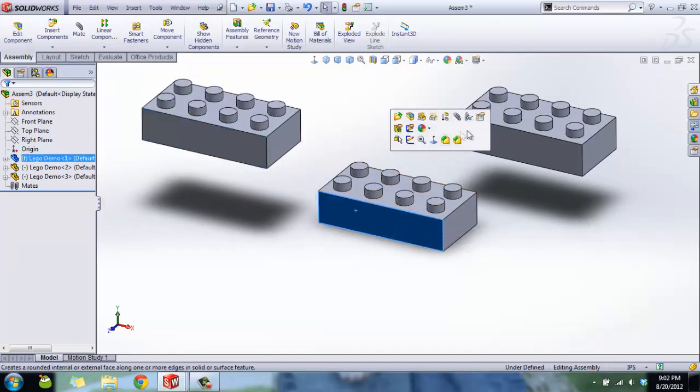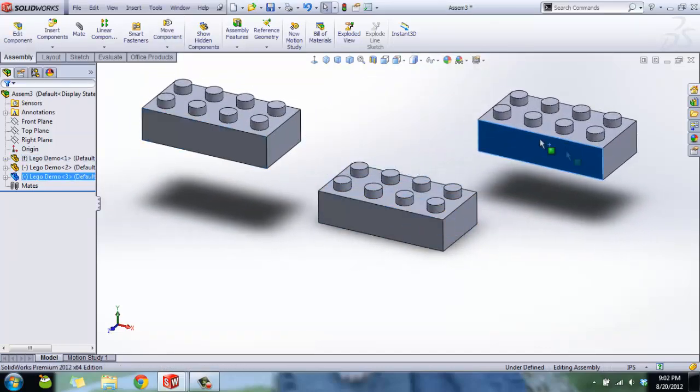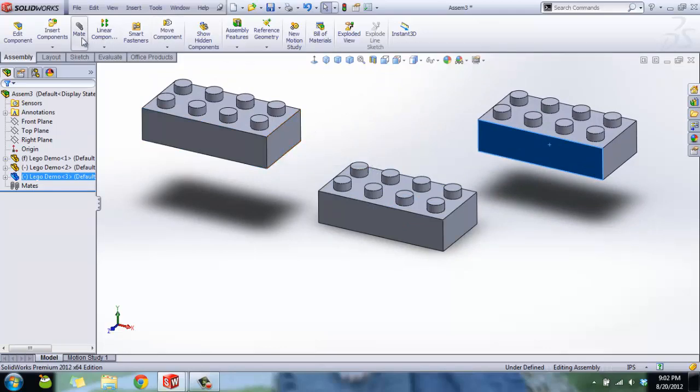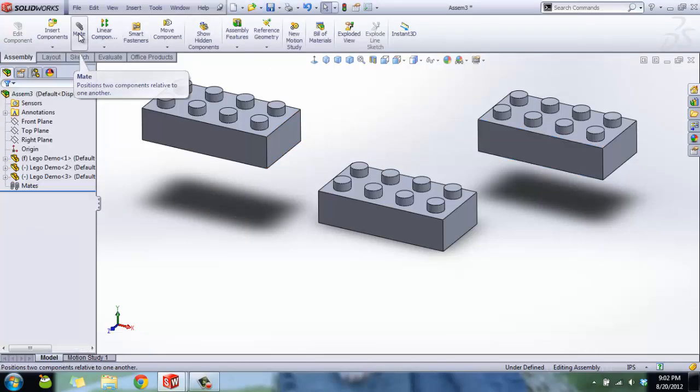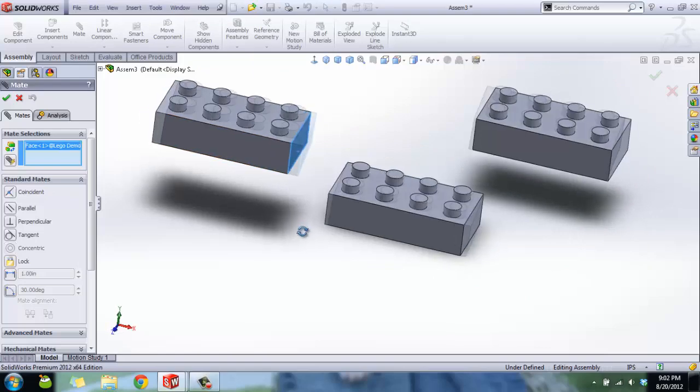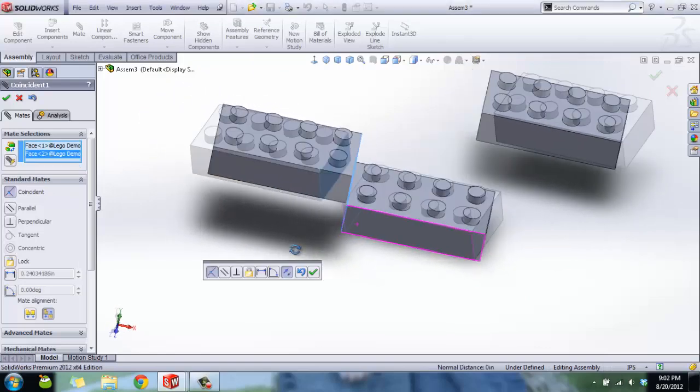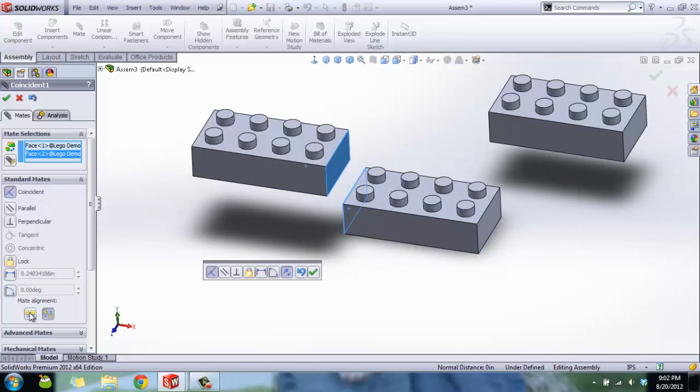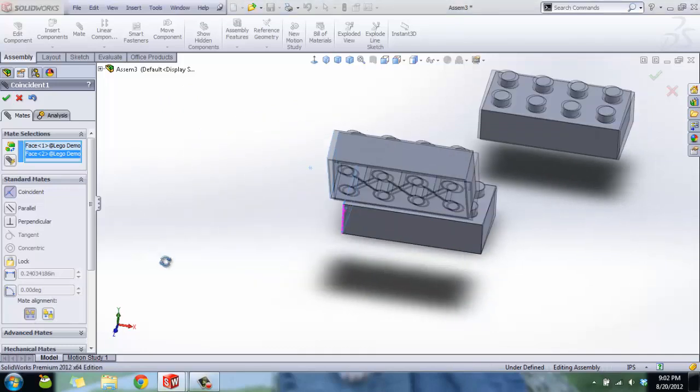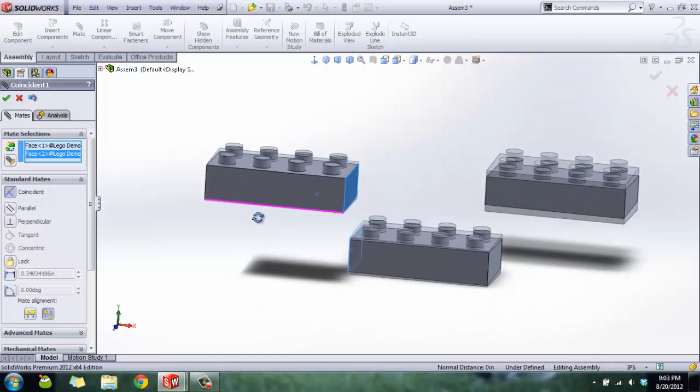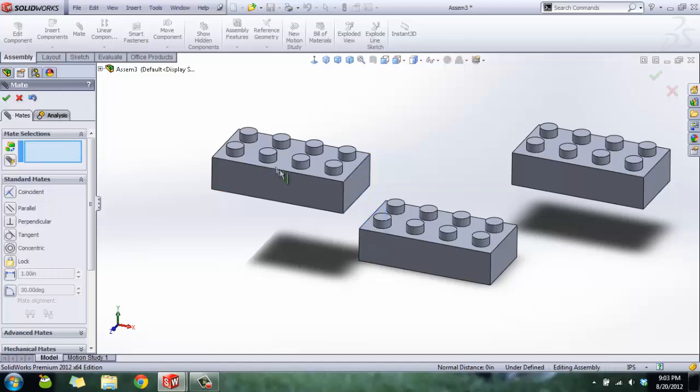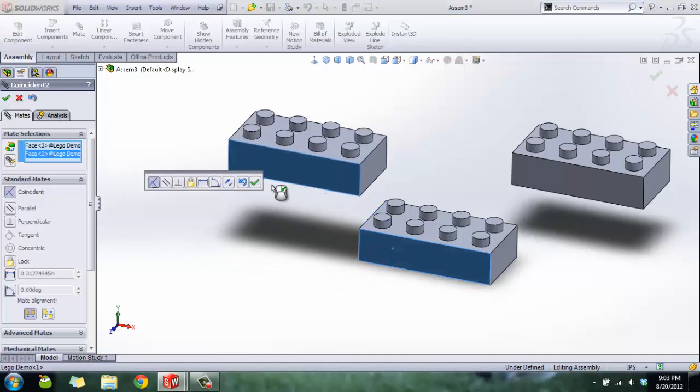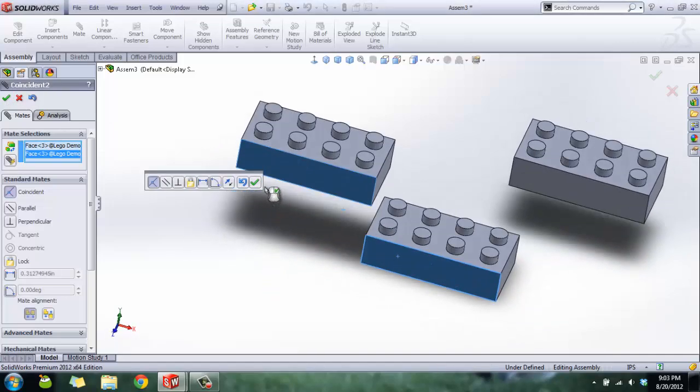To locate our parts so they can't move, we're going to use the mating feature. Let me deselect that, Mate button. We're going to select our faces. If you select two planar faces, by default SOLIDWORKS will line them up. There is a mate alignment here if you want them to meet the other direction. You switch between those two changes the way it's facing. Click OK.